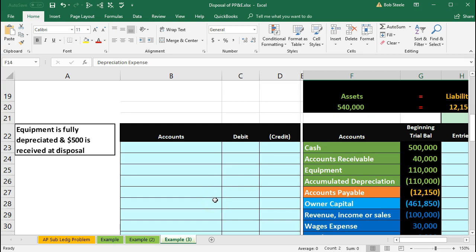We're going to say now the equipment is fully depreciated but we got $500 received at the disposal.